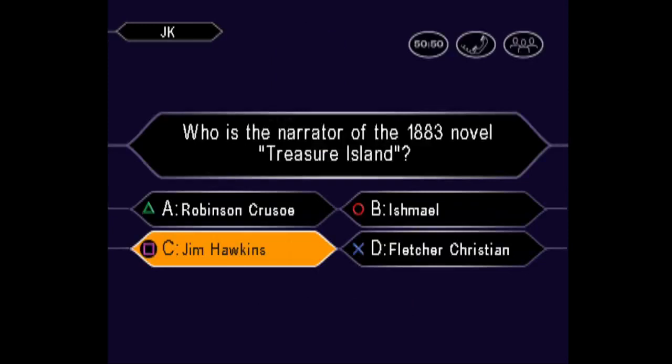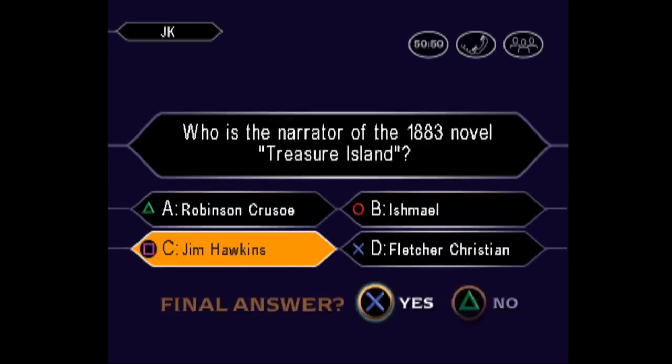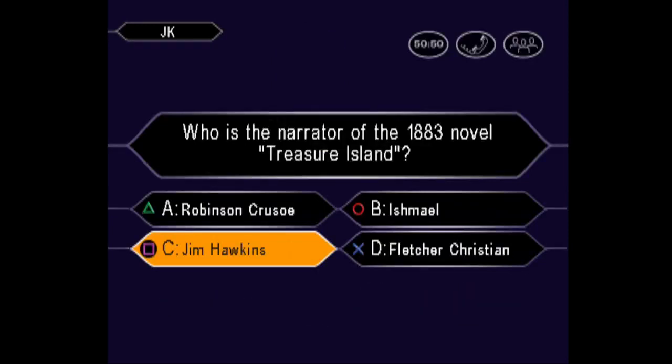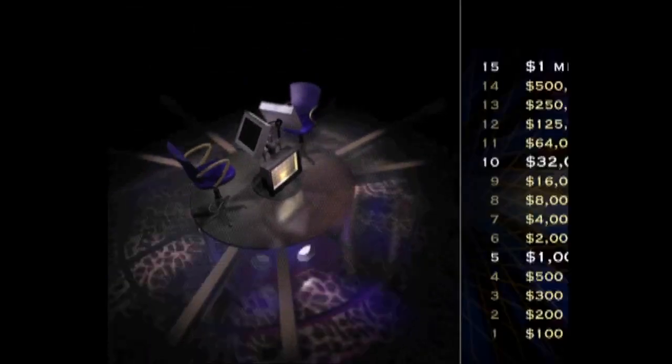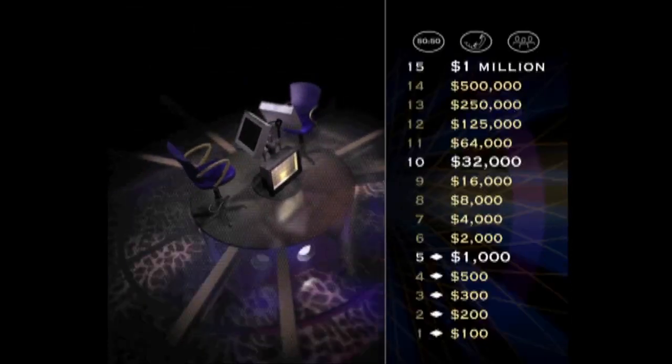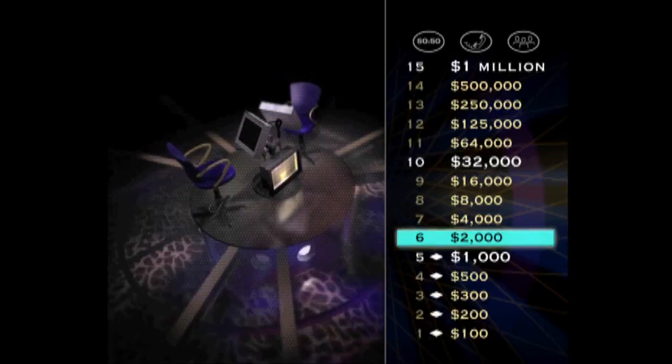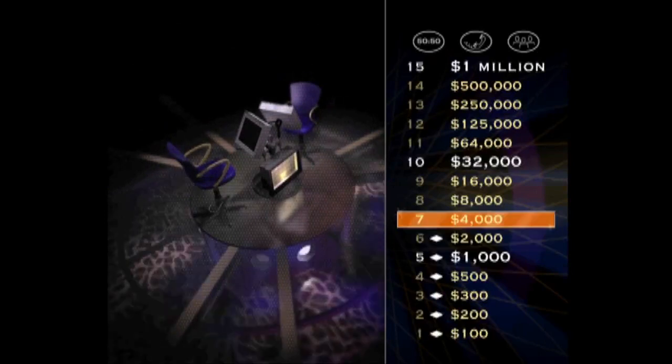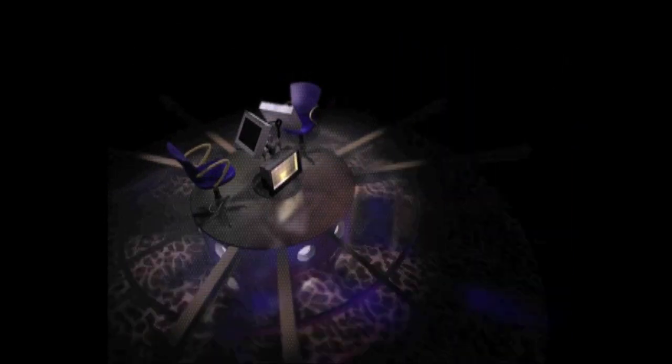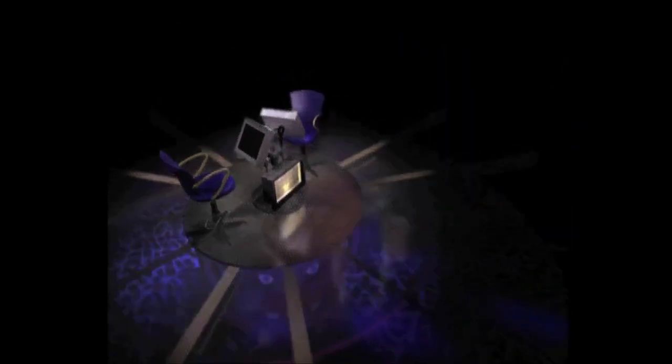Hey, that's great. You've reached the first safe haven of the game. You can't lose the money you've won so far, even if you miss the next question. Are you sure that's your final answer? You want C. You're right. Six down, nine to go.